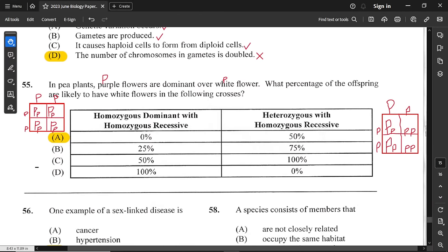Question 55: in pea plants, purple flowers are dominant over white. What percentage of offspring are likely to have white flowers? Using uppercase P for purple and lowercase p for white — for the first cross, all offspring are heterozygous Pp and therefore all purple, so zero percent are white. For the second cross — a Pp × pp cross — 50% of offspring will be white. So option A is correct: 0% and 50%.